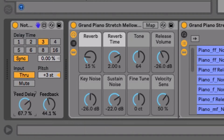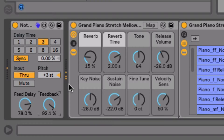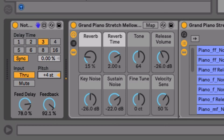And if I turn up the volume and the feedback, I can create some interesting patterns — and so on. You could assign this to a MIDI controller and play around with it to create some interesting textures.